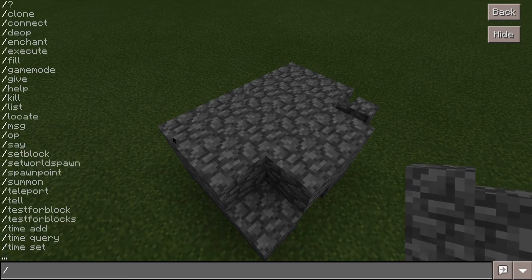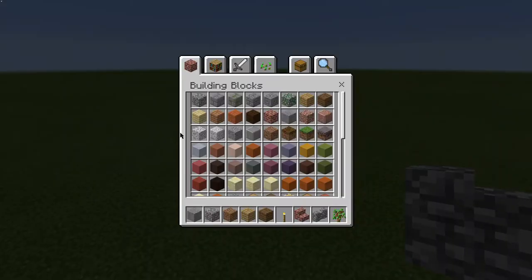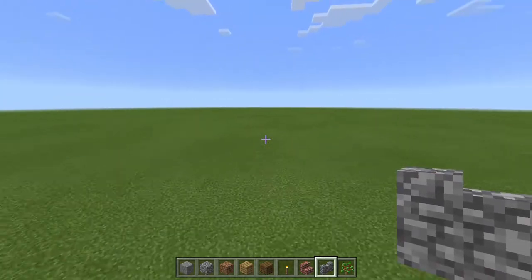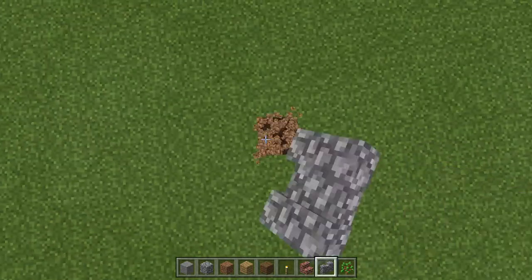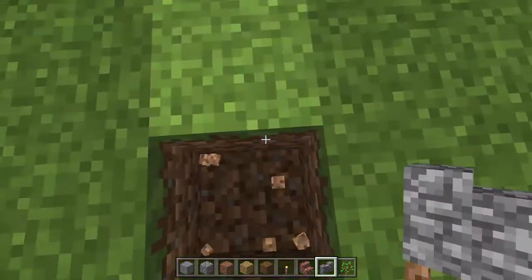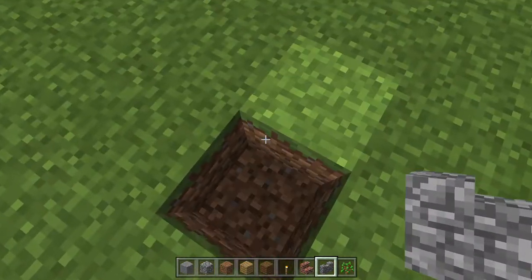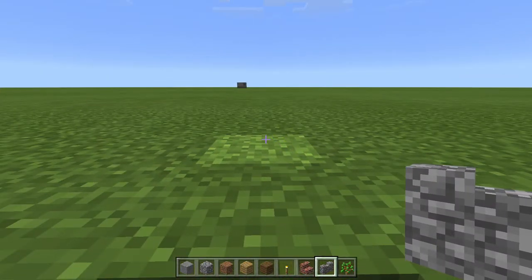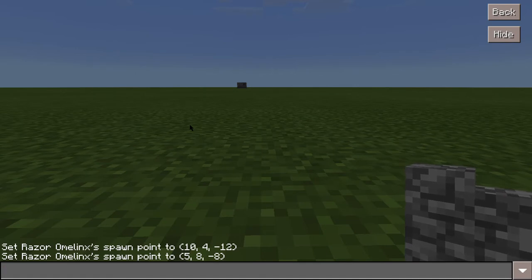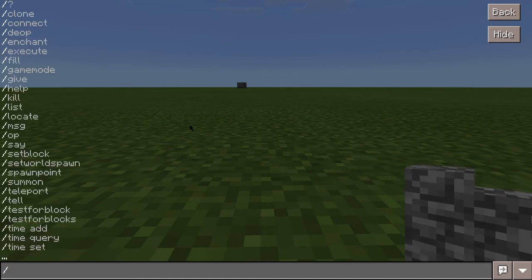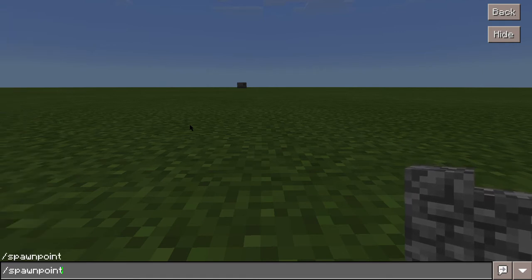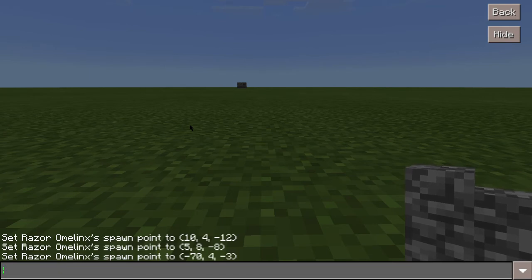Go to somewhere you want to place the structure. Break one block there and stand inside that spot. Then press Enter to open the chat, type a forward slash, go to 'spawnpoint', and write down the coordinates where you want to place the structure. For me that's negative 70, 4, and negative 3.